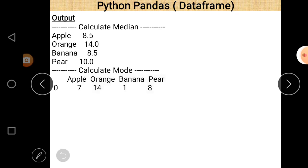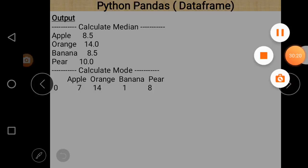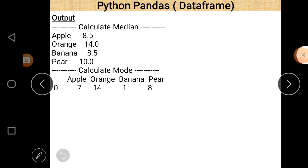So these are the basic operations performed over DataFrame. In our next lecture we will perform some more operations regarding DataFrame. I hope you liked this video — till then, goodbye.